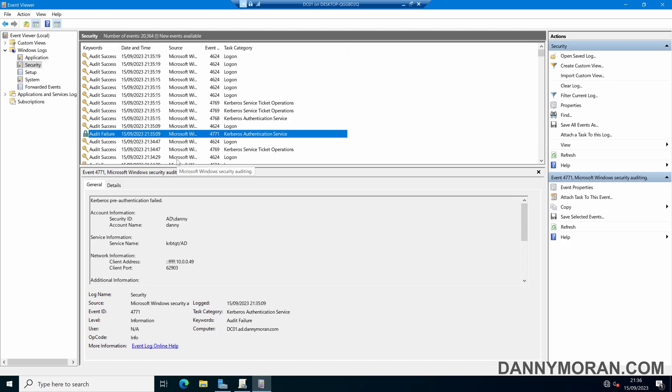If you've got multiple domain controllers these logs aren't synchronized, so you might get a failure on one domain controller and not the others because obviously only one domain controller will respond to the Kerberos ticket. So if you wanted to you could set up an event monitor for event ID 4771 and that will notify you anytime someone fails to log on.